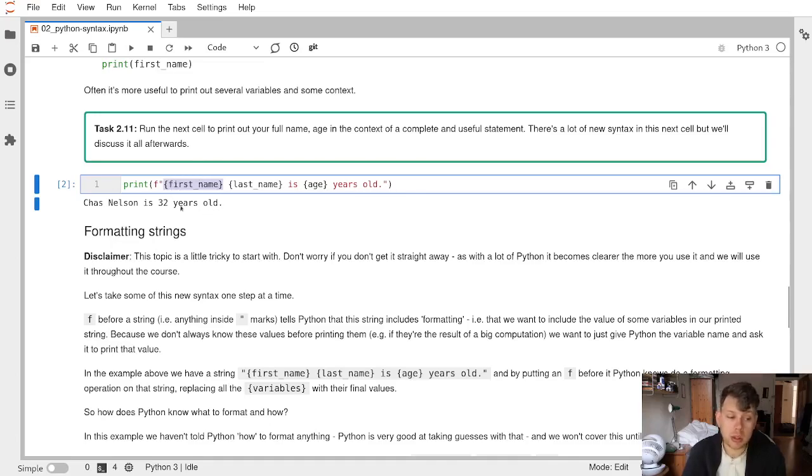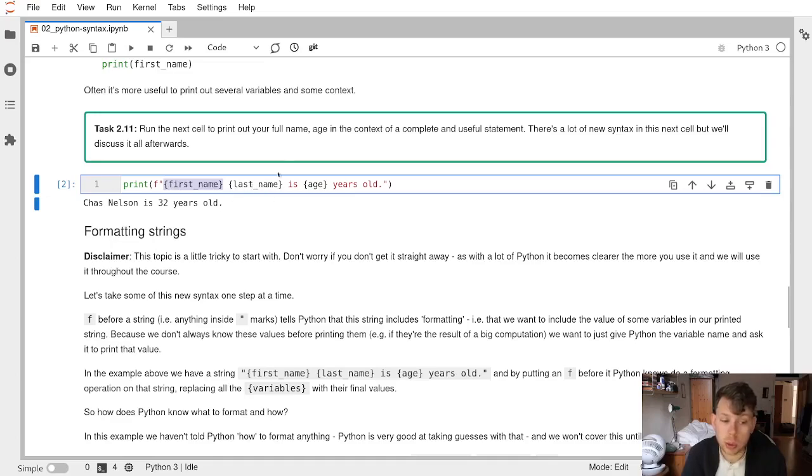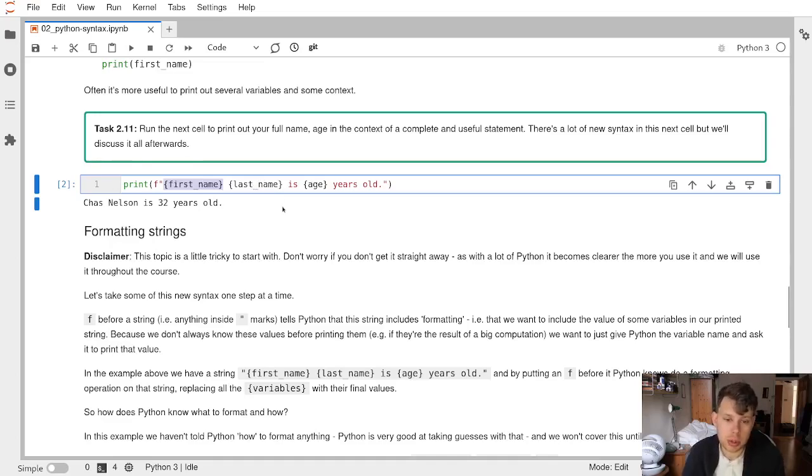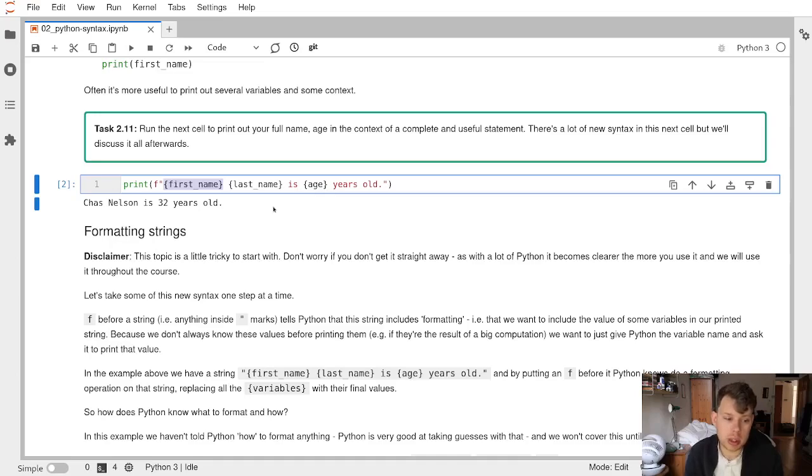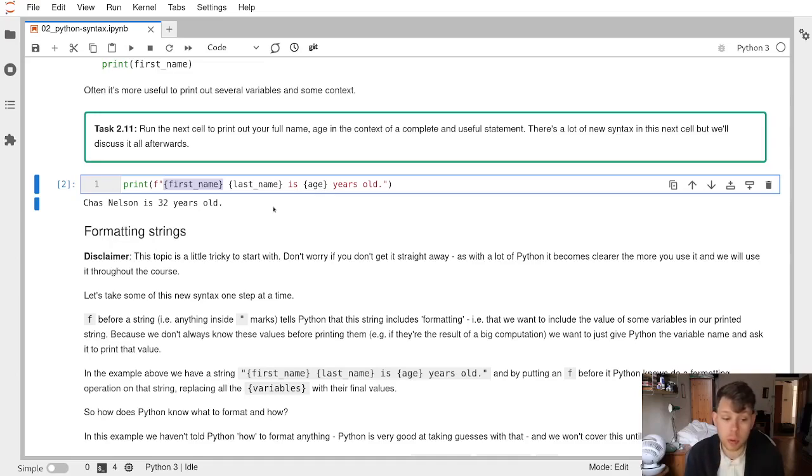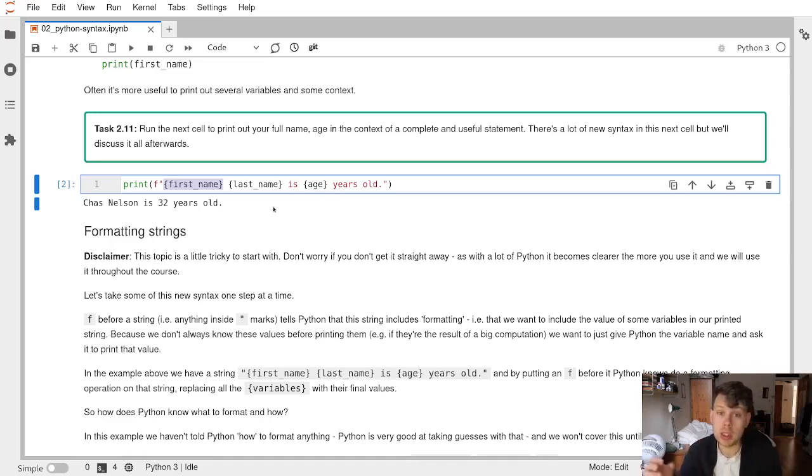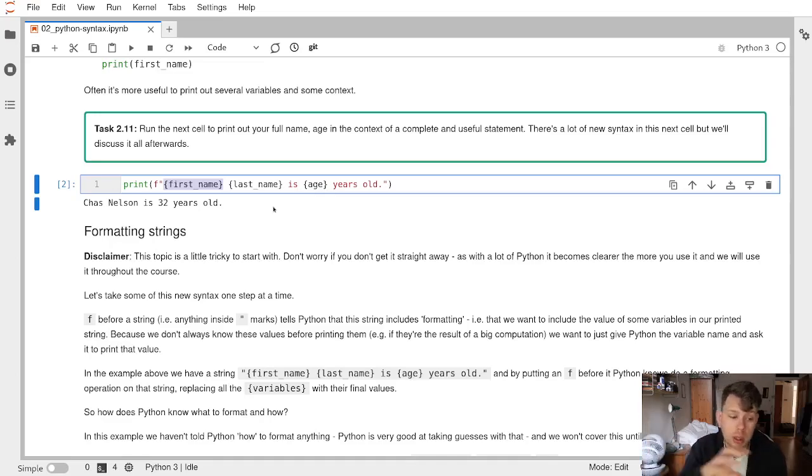Python has guessed based on the data type of those variables what each one is - a string, string, and a number - and converted them all into appropriate strings. We're going to touch a little bit more on that in a later exercise, but that's really the simplest, easiest way to get formatted print statements so that you can start to get your data into some context as quick text.